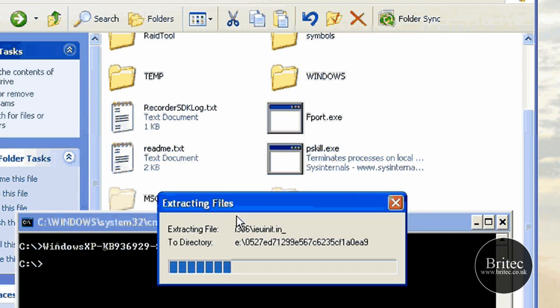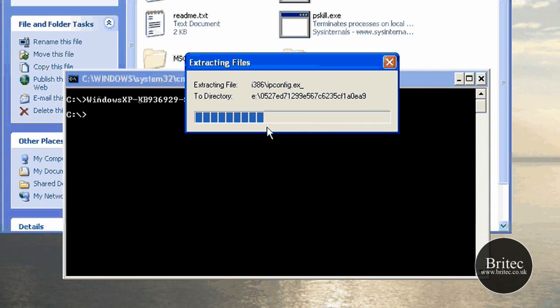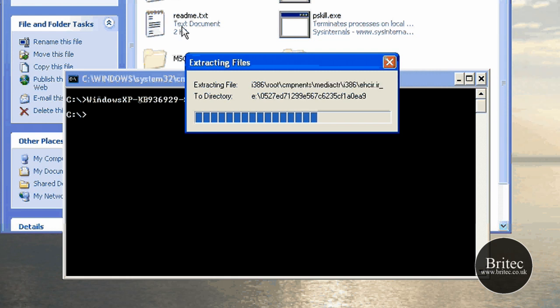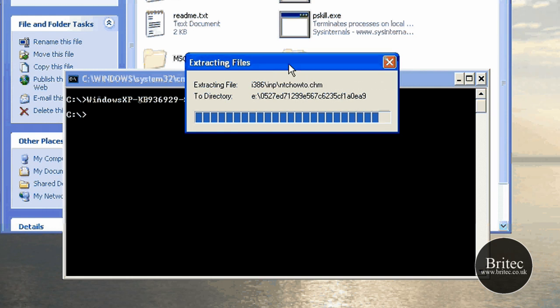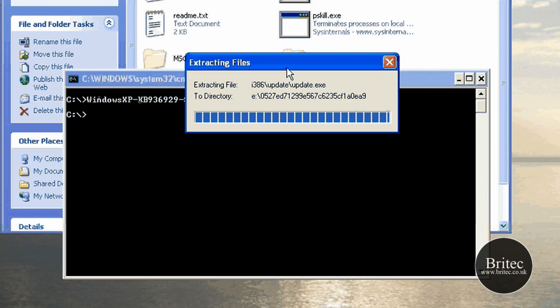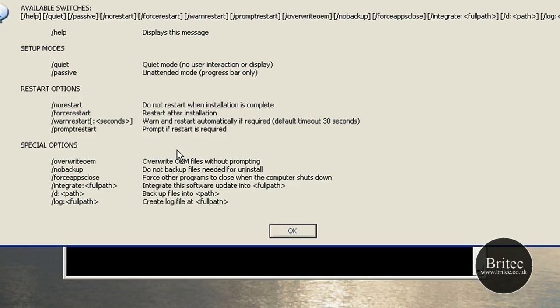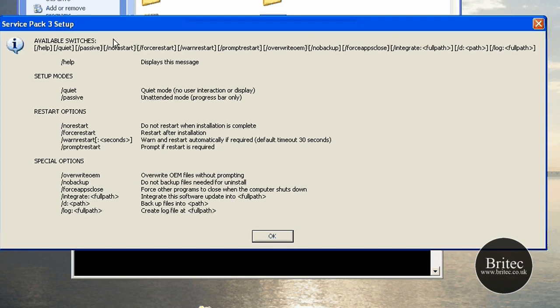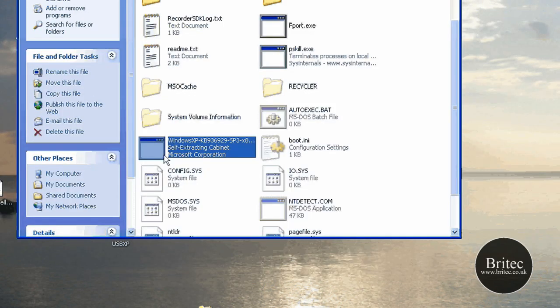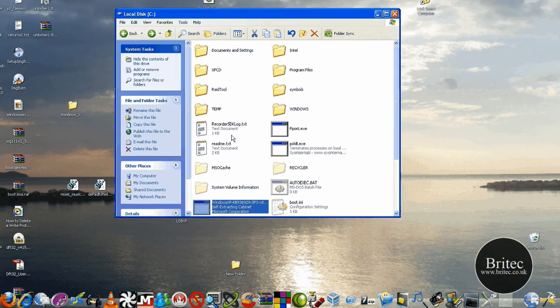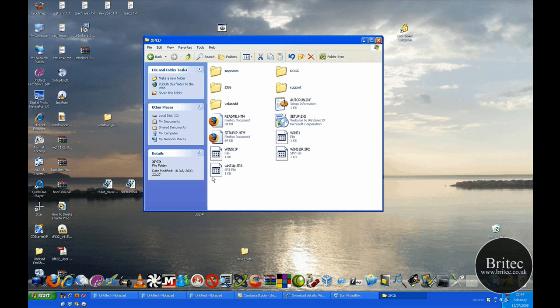Once we've done that, it's going to put all the Service Pack 3 files into that XP folder. Once that's finished, we'll create the bootable image from all the files in that folder. So you just need to wait until this is done, shouldn't take too long. You may get a different message to me because I've already got Service Pack 3. You won't get this message, I think you'll get another box pop up with another little line. Just click okay and close that. So that's now done.